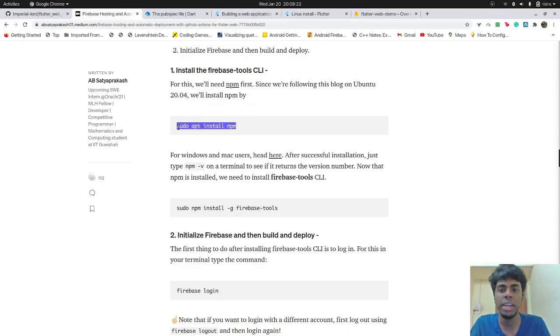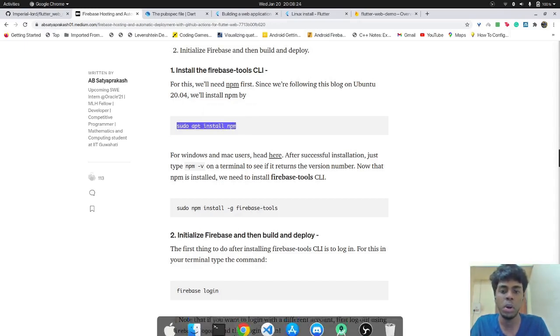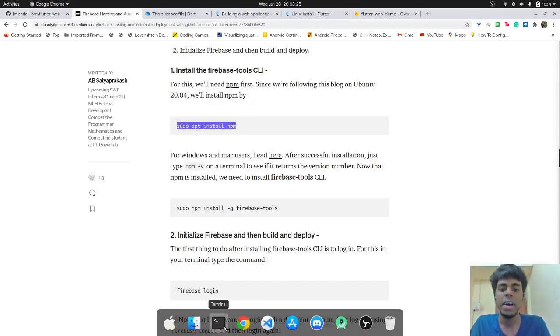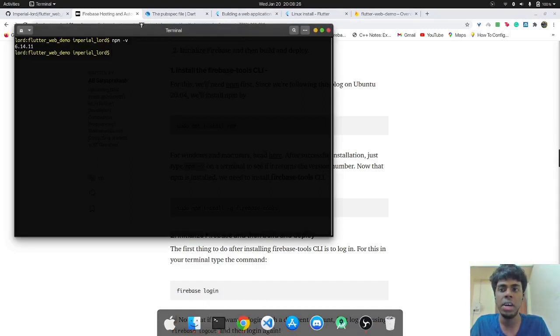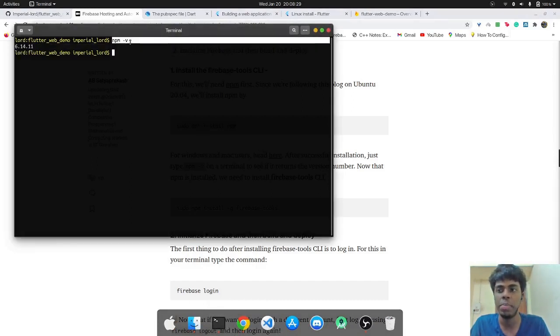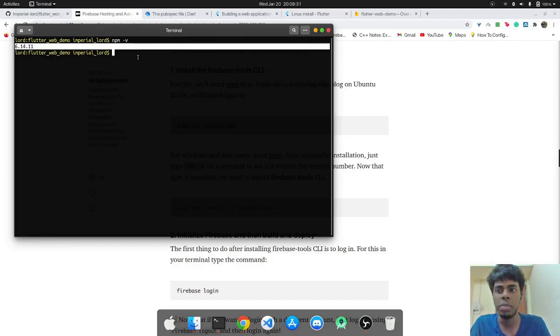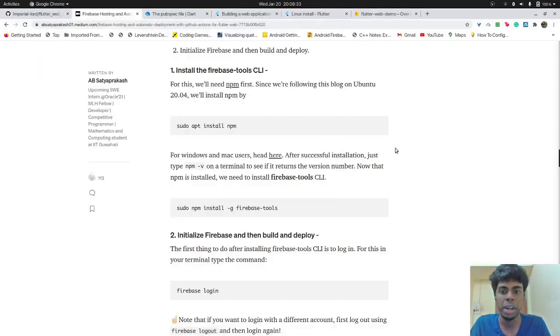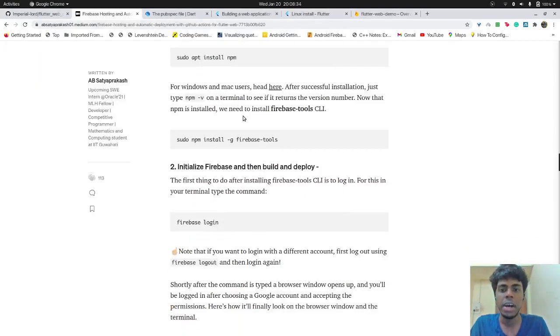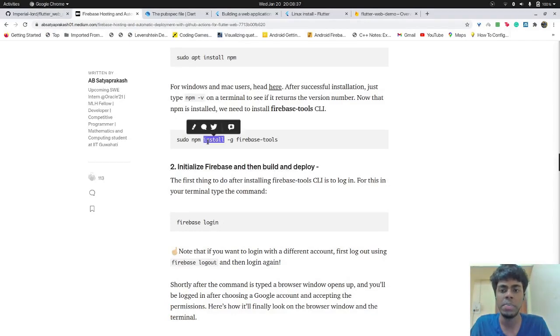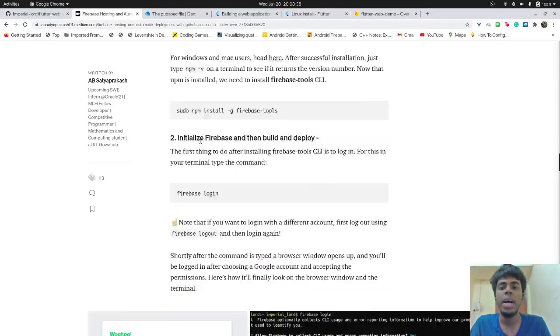So if we do not have npm installed, then we can install it using the simple command on Linux. Otherwise, we can just go ahead and check if we have it installed using npm -v, it will return your version number. In my case, it's 6.14.11.